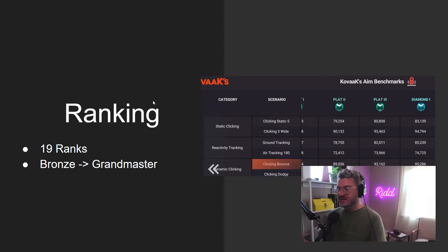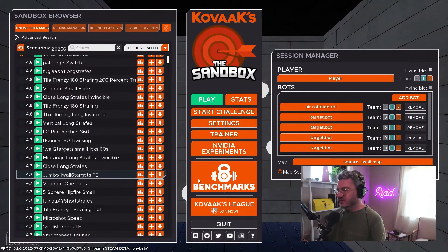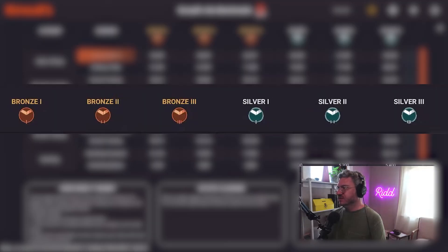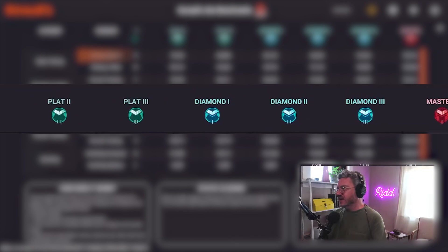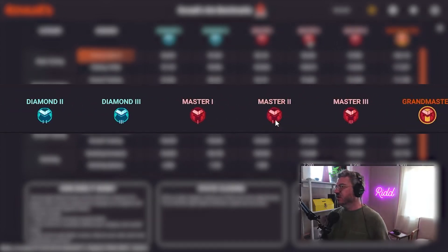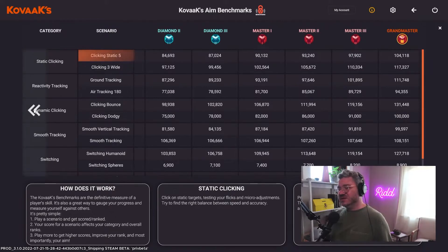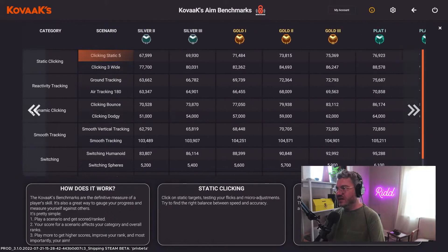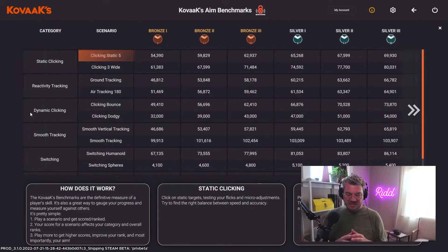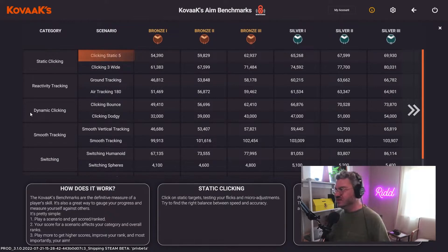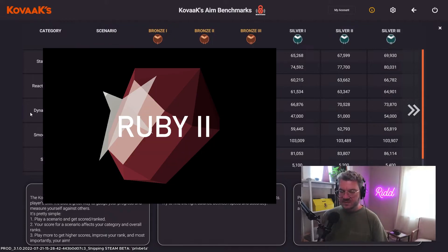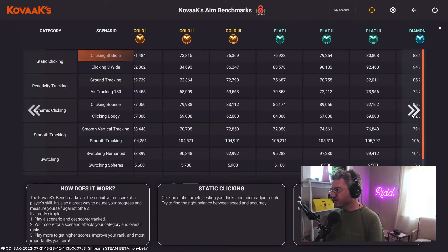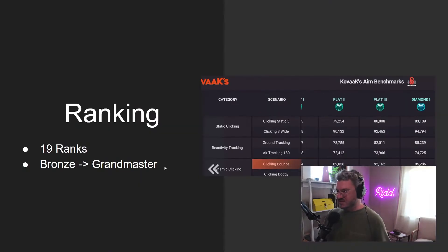You can go into the info and it'll show you the score targets for each scenario type. There are 19 ranks in total — bronze, silver, gold, plat, diamond, master, grandmaster — which is reminiscent of the original Voltaic benchmarks. That's also how AimBeast works. They break them down into subsets within each high-level category. Personally, I think a simpler ranking system is better. Some people get super crazy with different gems and names like sandstone and ruby — that's just too many tiers.